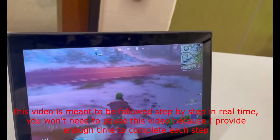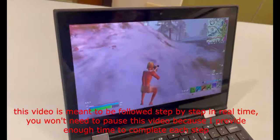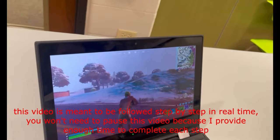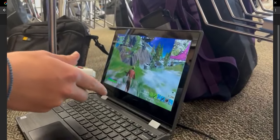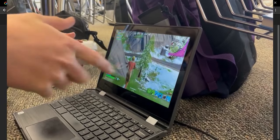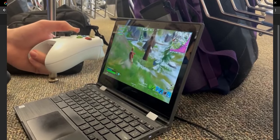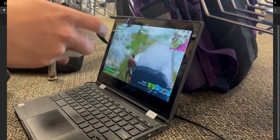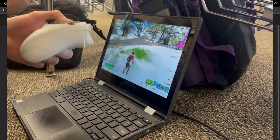I'm back with another video today and I'm going to be teaching you guys how to play Fortnite on your school computer. This is unblocked Fortnite at school and this is absolutely insane, so you guys definitely want to make sure that you watch all the way through the video so that you don't miss anything.